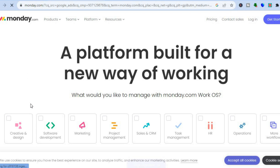One of the main reasons why I recommend monday is because it allows you access to numerous features on one platform. For example, you can use it for marketing, project management, sales pipelines, CRMs, task management, and it also offers numerous integrations with popular apps.